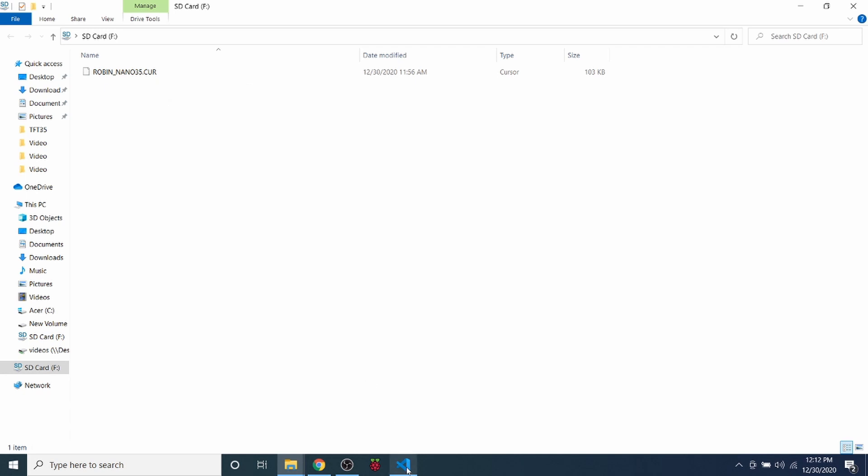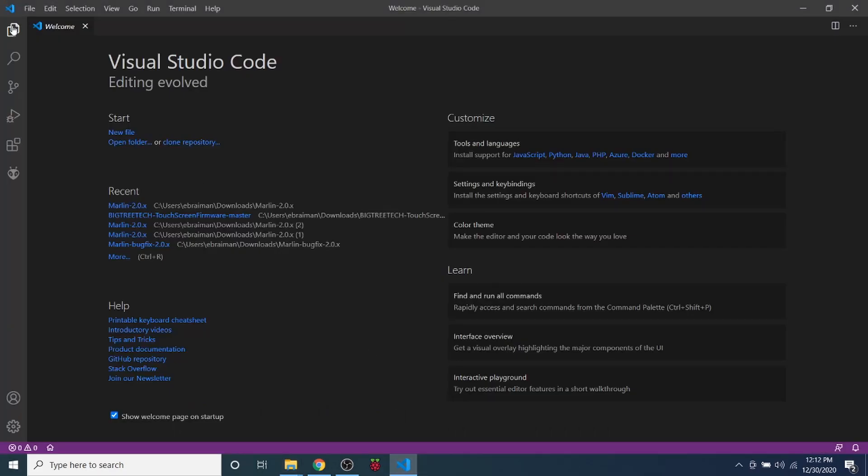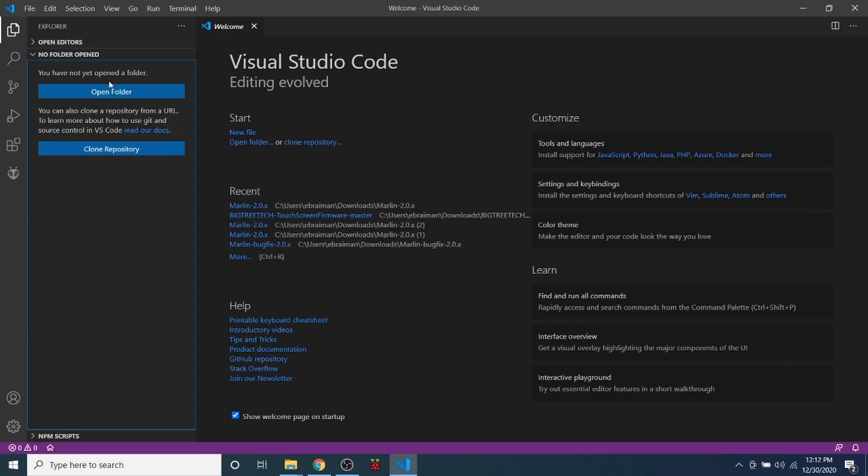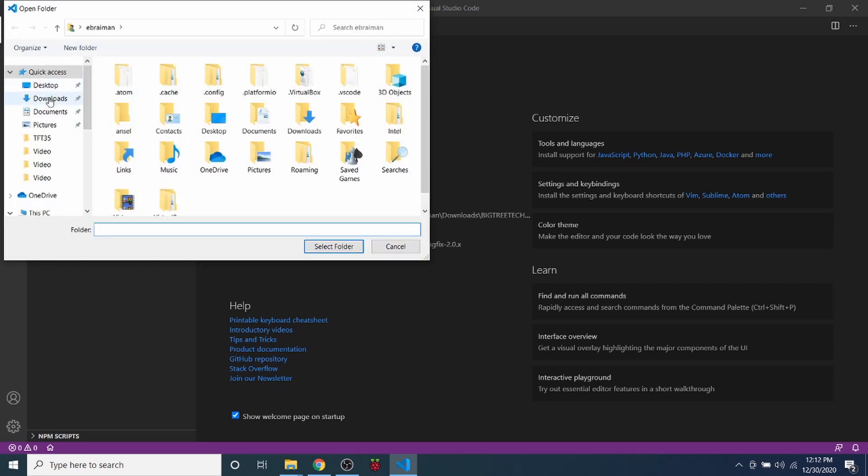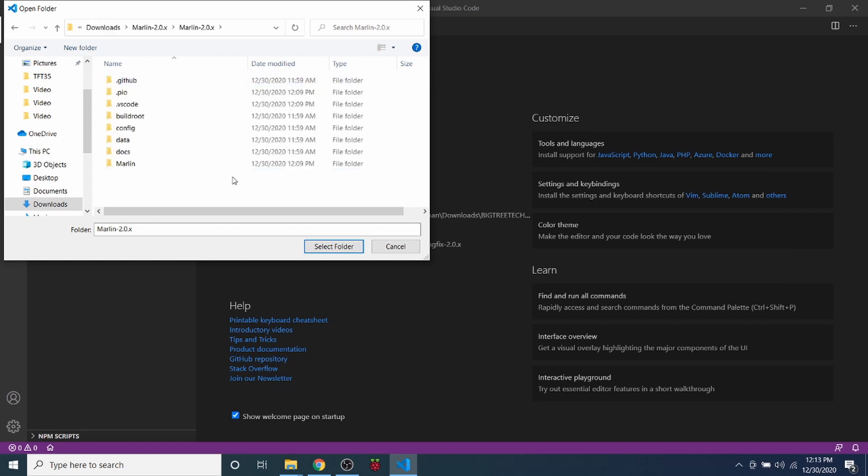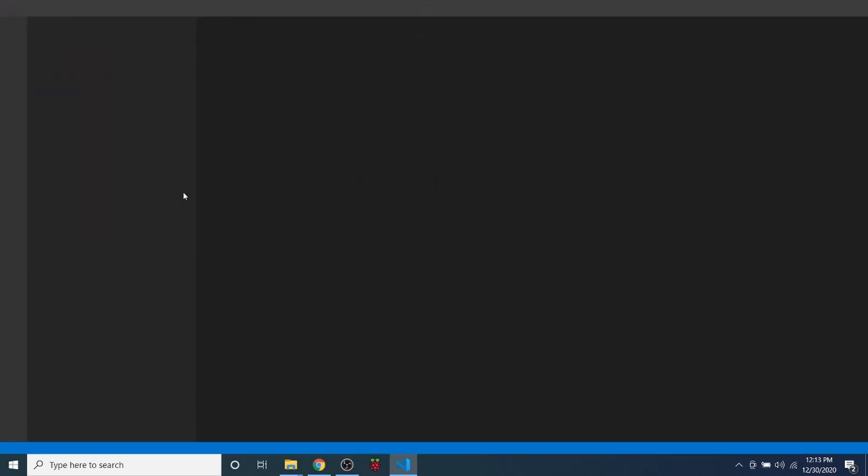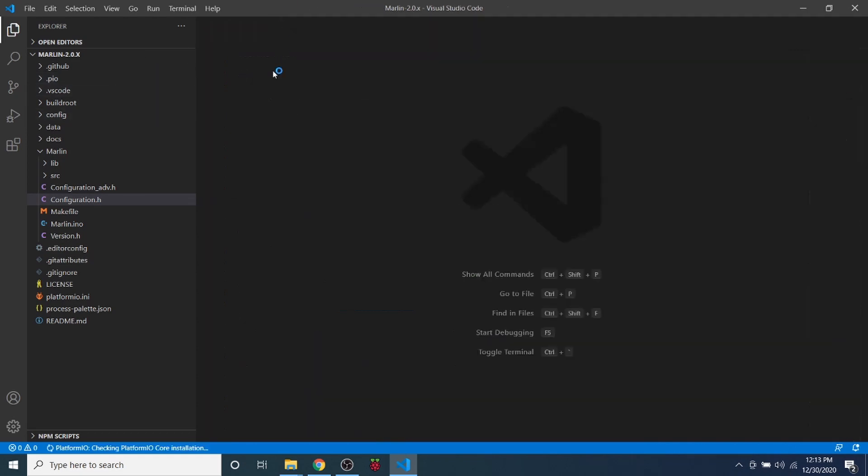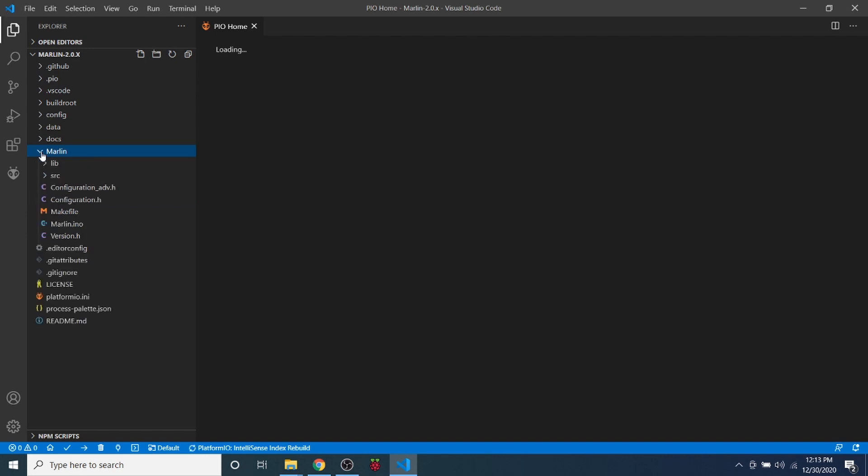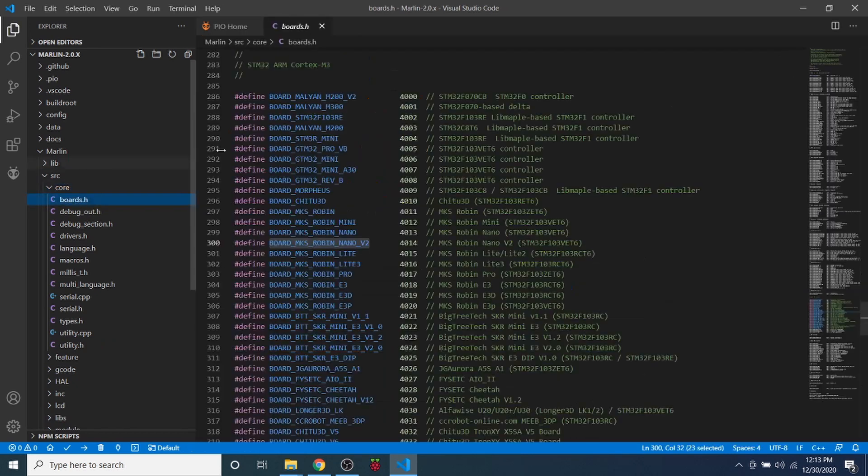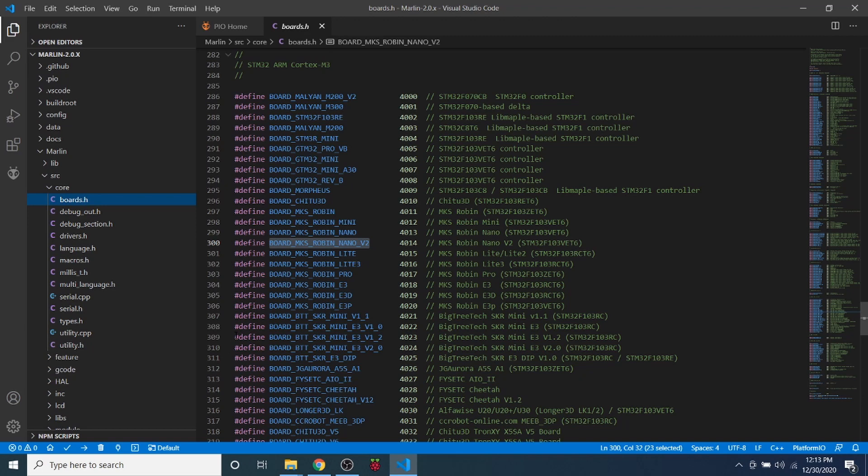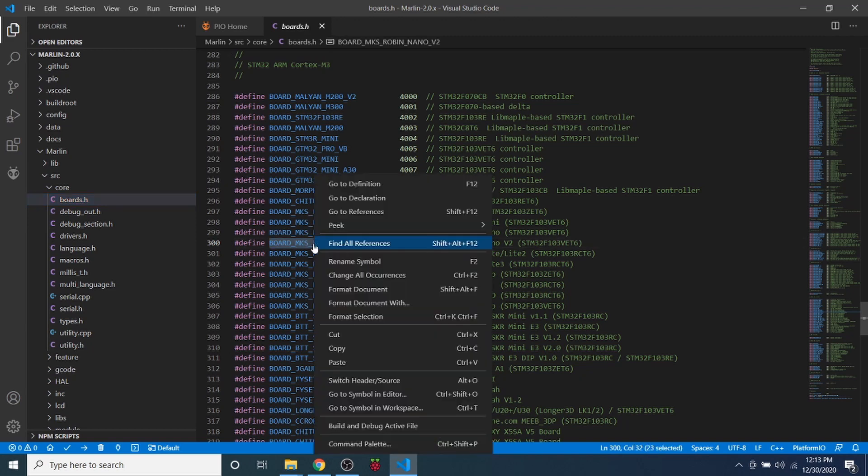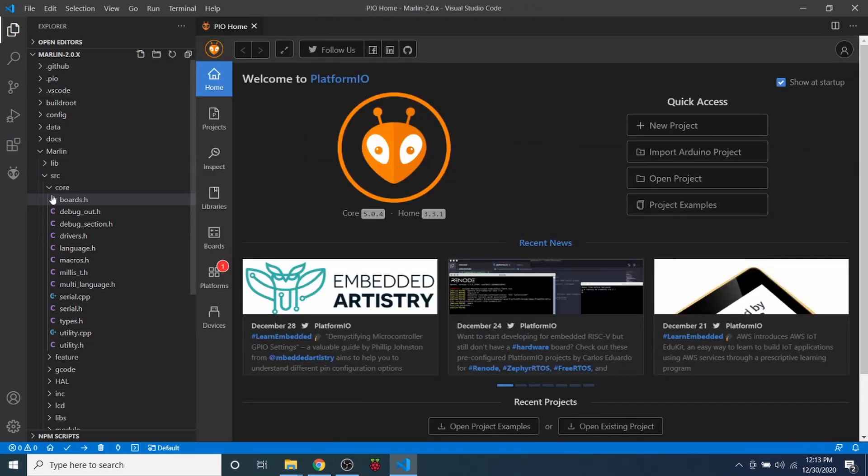Now I'm going to go over to VS Code and load the downloaded Marlin from the most current Marlin build by clicking on Explorer, then Open Folder, then I'm going to go to my Downloads folder. I'm going to click on Marlin once, Marlin twice, then select folder. Inside here we're going to go to the Marlin folder, the source folder, the core folder, then boards.h. In here you're going to locate BOARD_MKS_ROBIN_NANO_V2. You're going to highlight that, right click, and copy it. Then close out of boards.h.